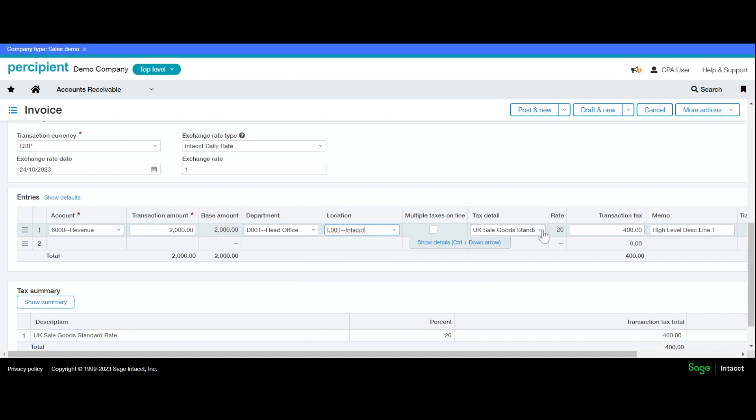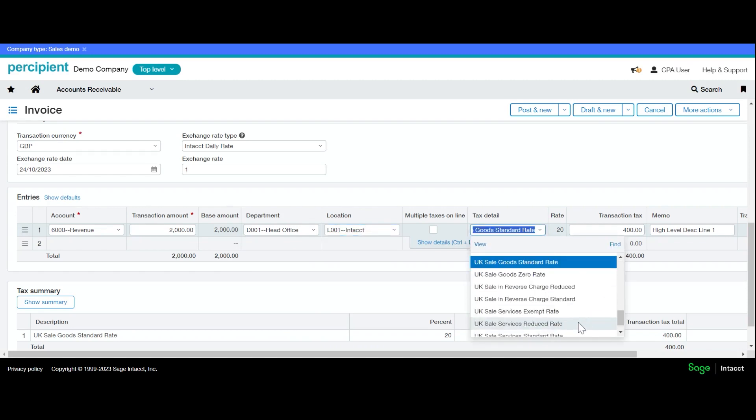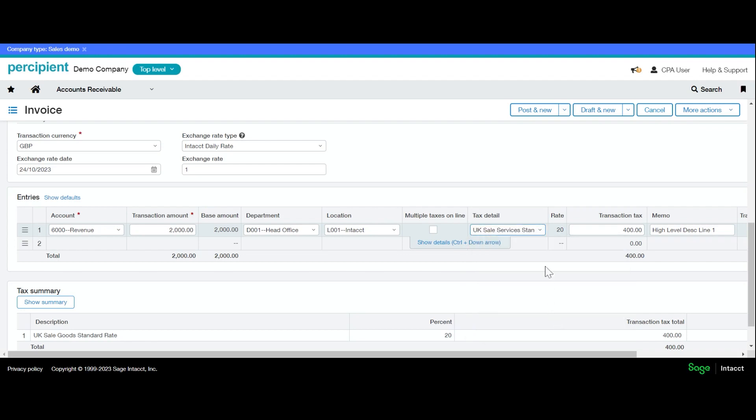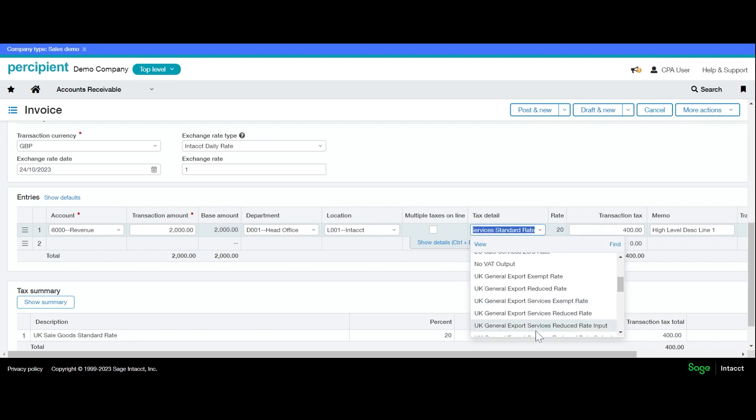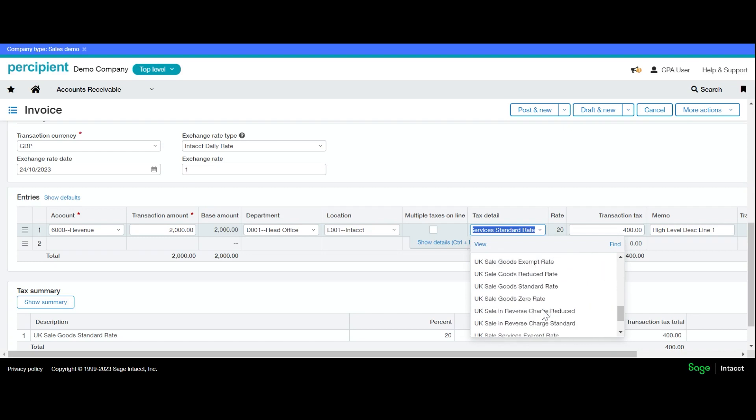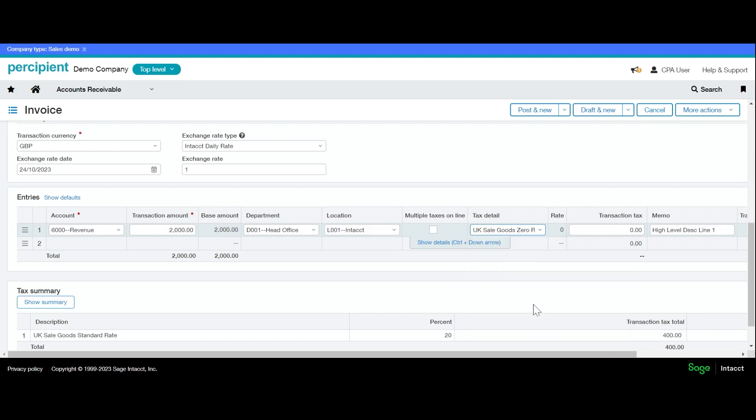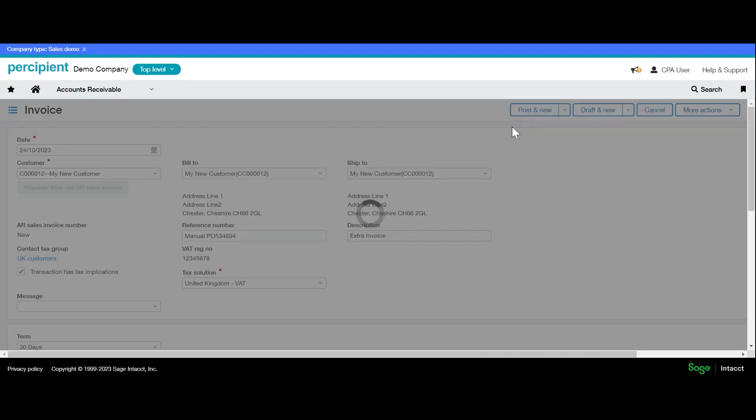If I want to amend the tax details, I can do so at this point here. And as you can see, the transaction tax has now come out as we have a zero rate. And if I just update this, show summary here, this also changes, and post.